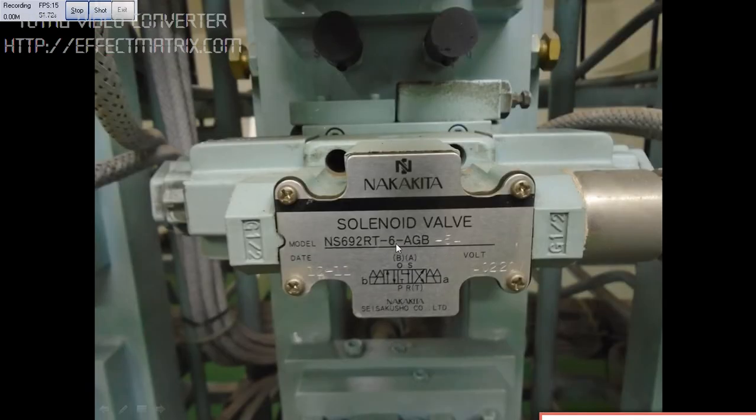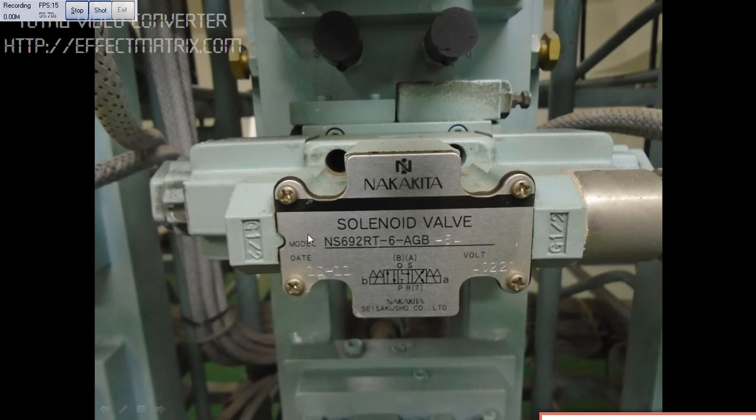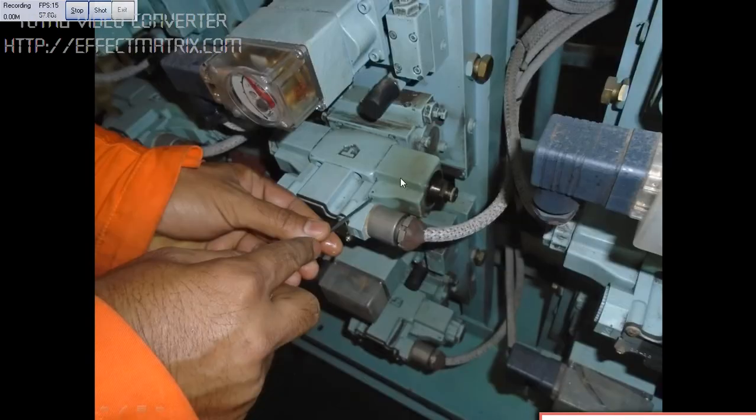This is the solenoid valve. We have got two coils on both sides which is used for opening and closing. You can see the coil has got heated up, now it is not working.